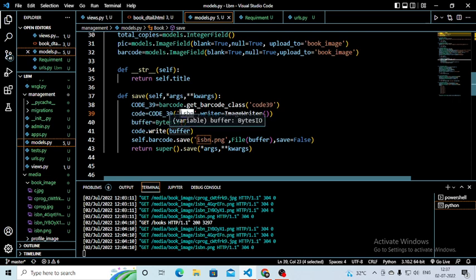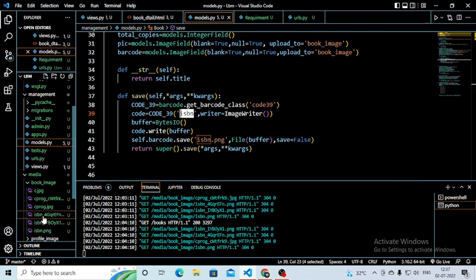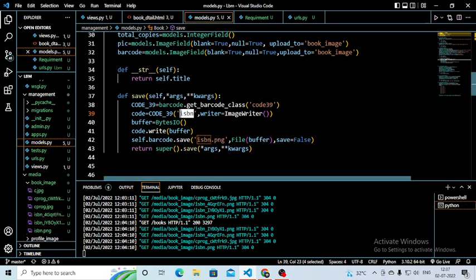Then buffer = BytesIO() — this is for input/output. Then code.write(buffer). Then self.barcode.save('isbn.png', ...) — I am saving my barcode with the name 'isbn.png'. The file will be saved as isbn.png, and all files created will be named isbn.png. The barcode value will be saved accordingly as isbn_<value>.png. Then file=buffer, save=False, and finally return super().save(*args, **kwargs).